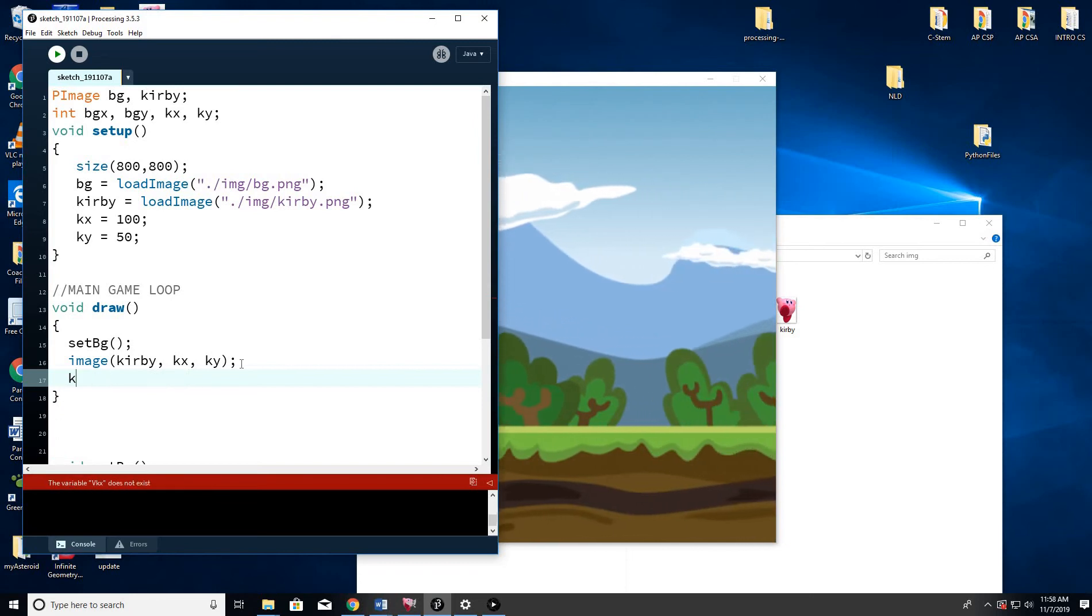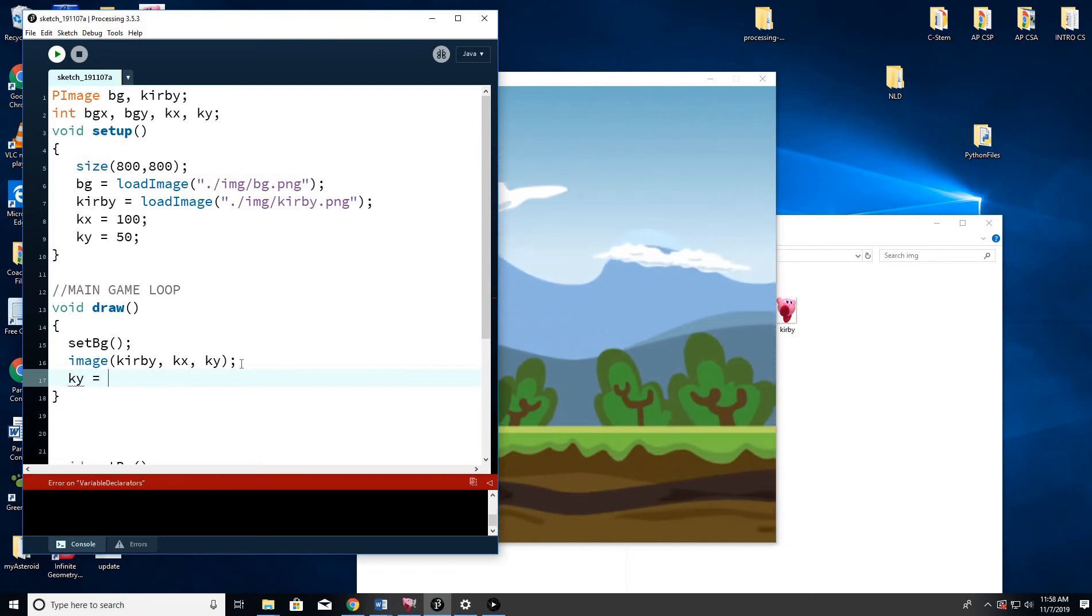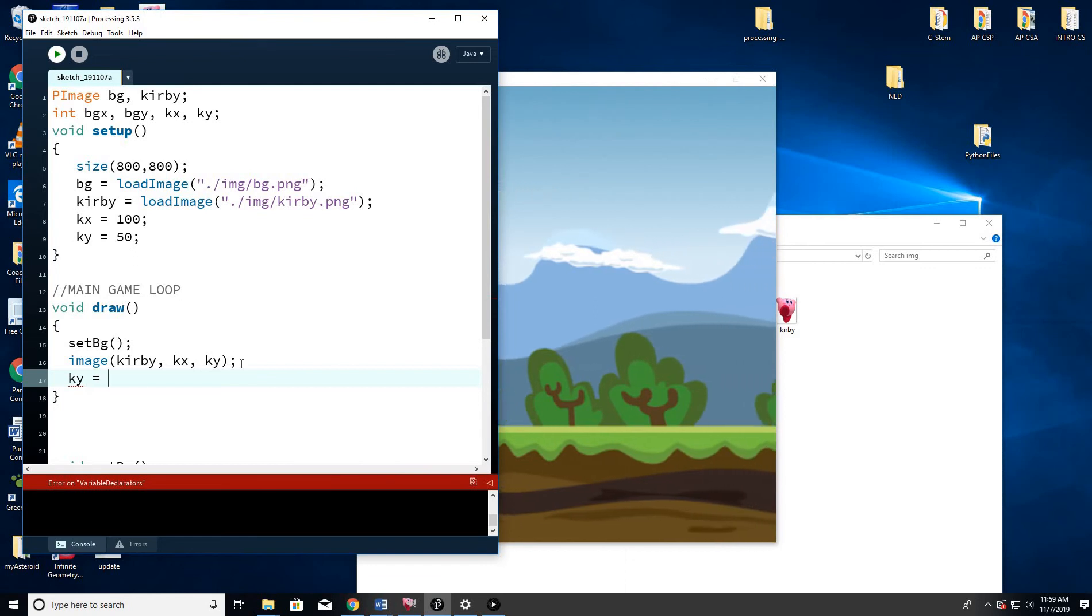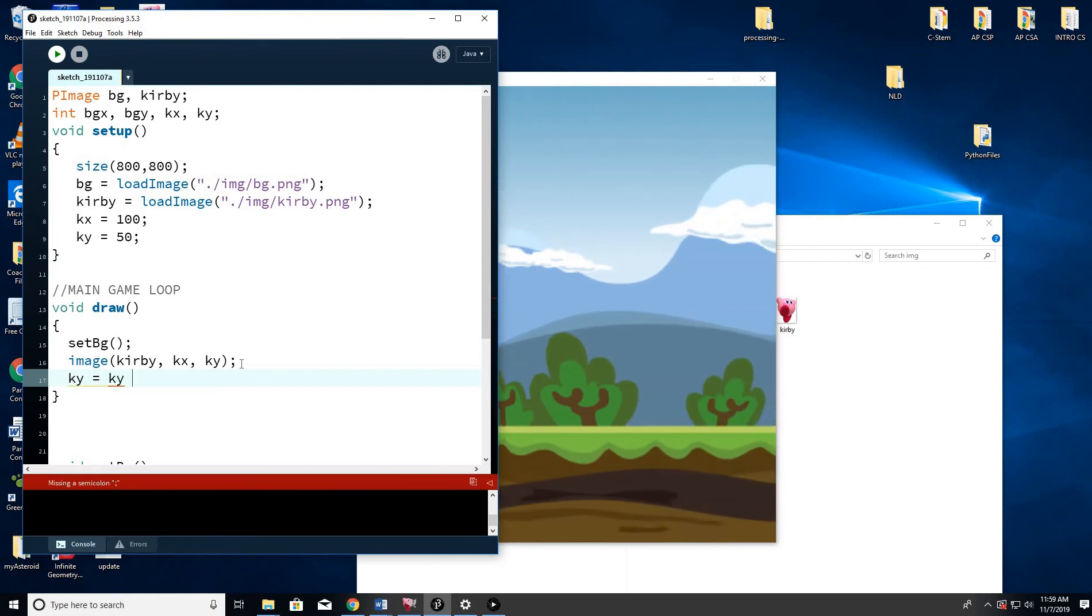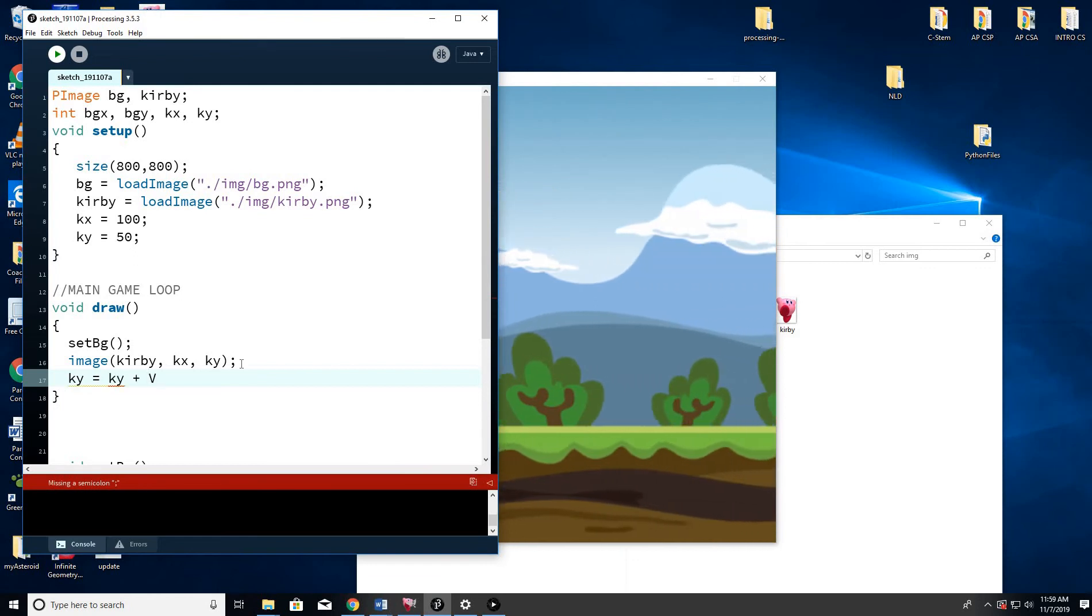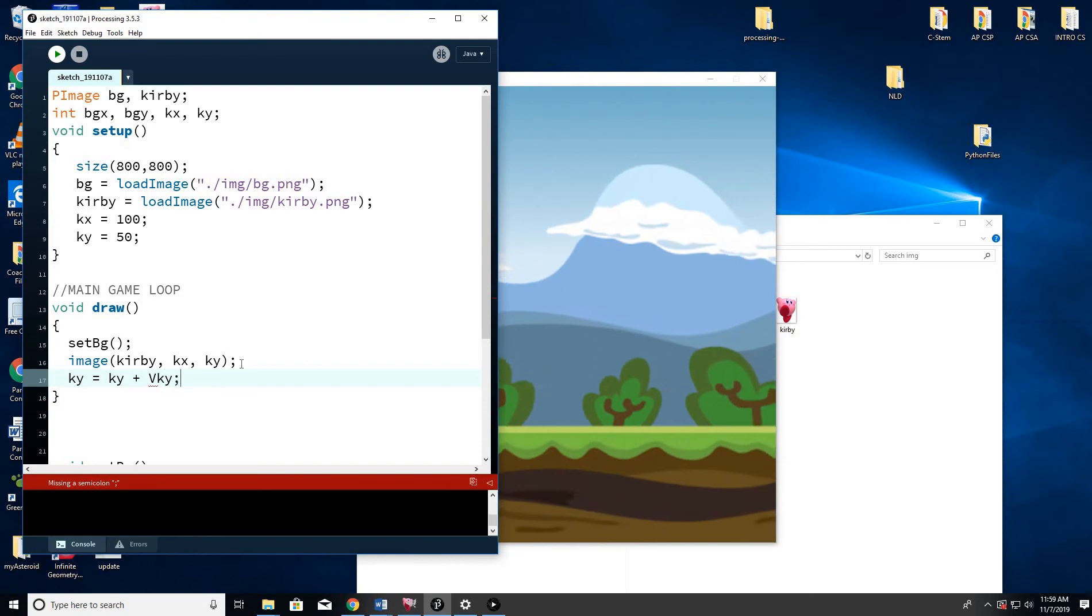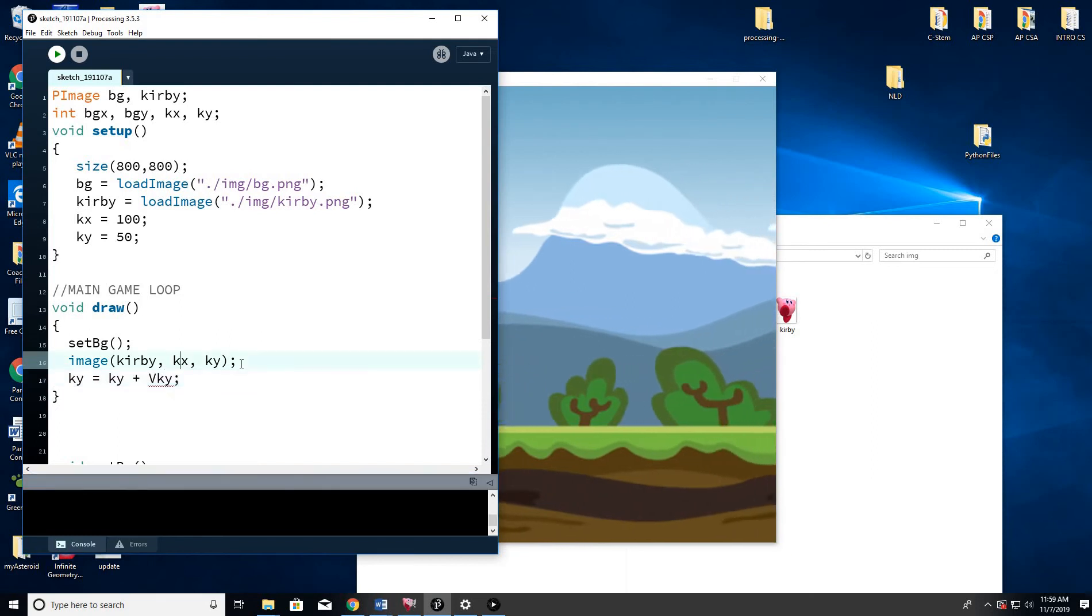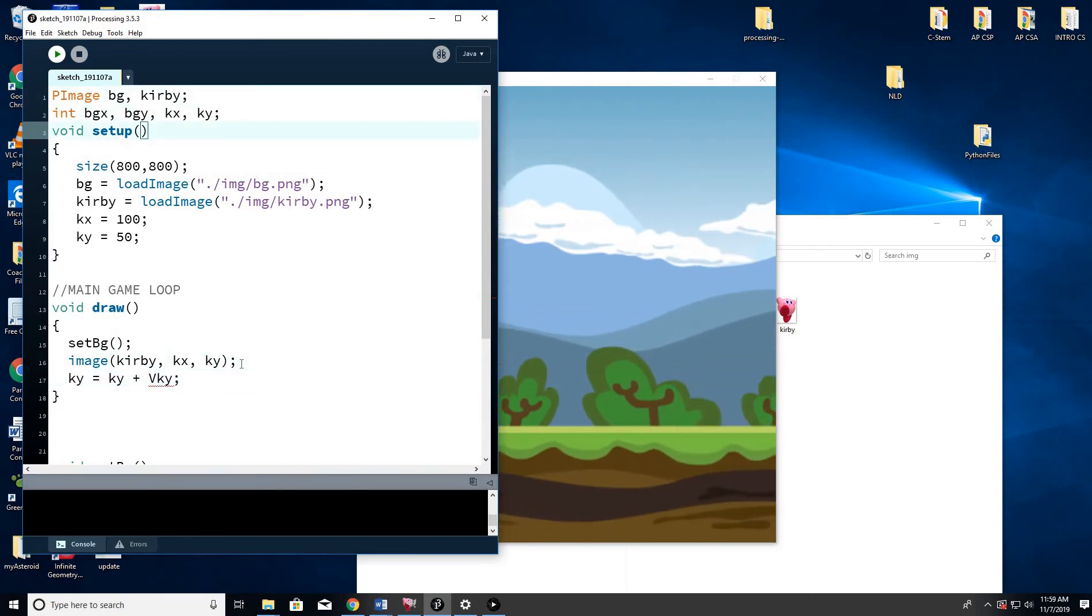KY equals KY plus VKY. So what is VKY? Well, that's going to be the velocity of KY, of gravity. We'll call it gravity. Maybe I'll just make it gravity. So I'll call it G for gravity.